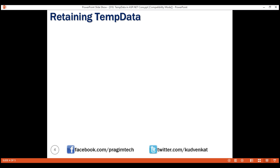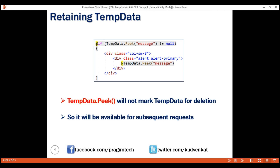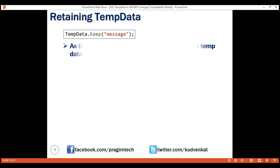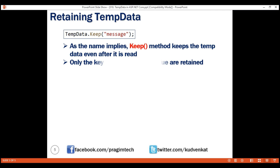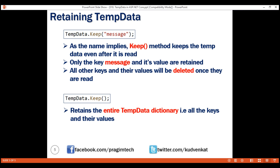As the name implies, TempData is temporary. After data is read from TempData, it's marked for deletion and no longer available for subsequent requests. Is it possible to retain TempData? Yes, it is. If we use the TempData Peek method, it will not mark TempData for deletion, so it will be available for subsequent requests. There is another option: the TempData Keep method. This keeps the TempData even after it is read. In this example, only the key message and its value are retained; all other keys and values will be deleted once read. There is also an overload of Keep that takes no parameters, in which case the entire TempData dictionary — all keys and values — are retained.